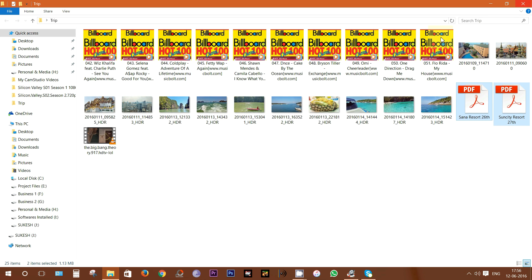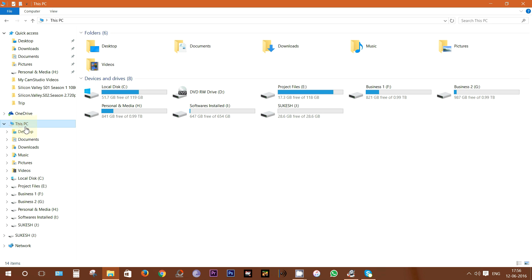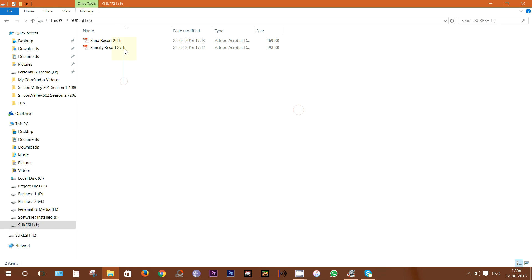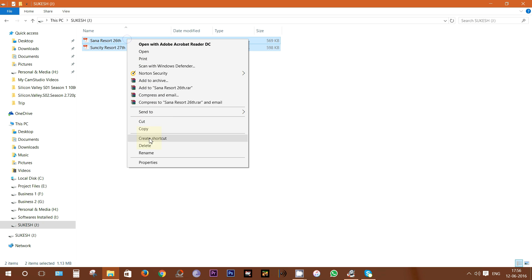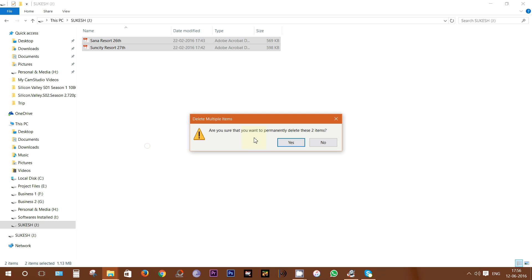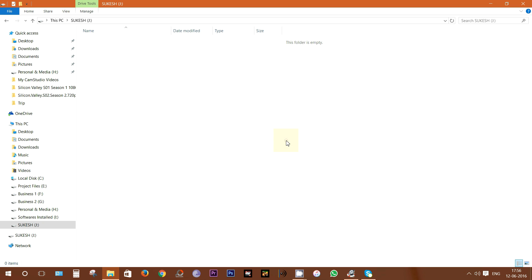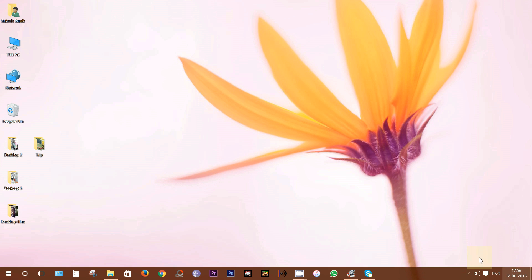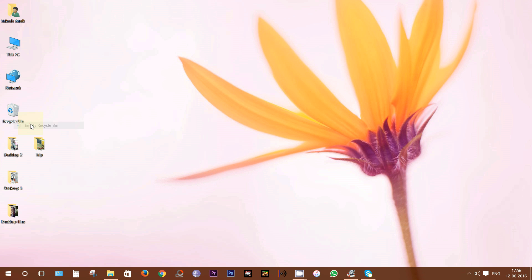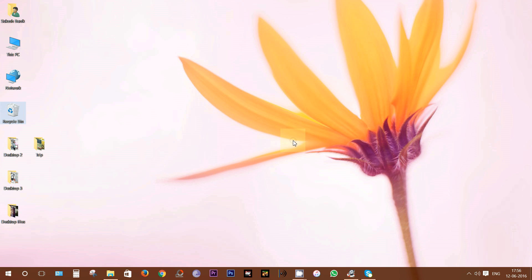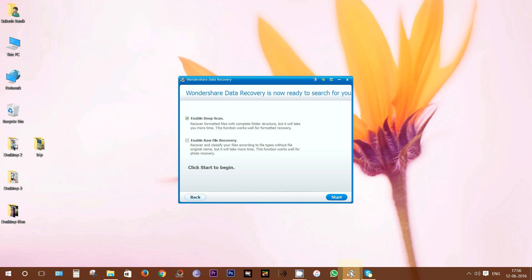These two PDF files will do for now. Okay, let's close the window and I want to delete the files. So there you go, and as this is an external storage, Recycle Bin doesn't keep track of the deleted files. But still, let's empty the bin and now I'm going to recover the files I have deleted.